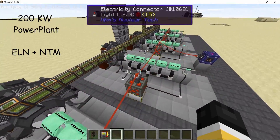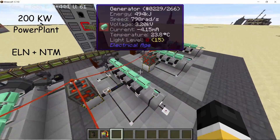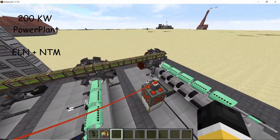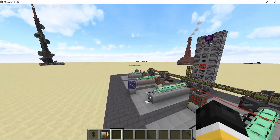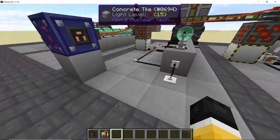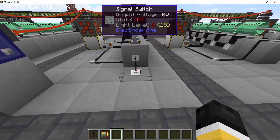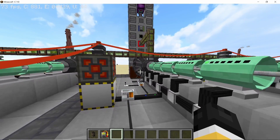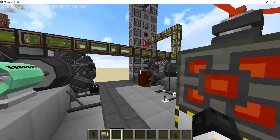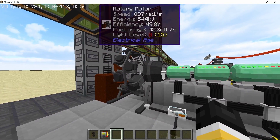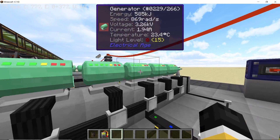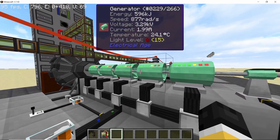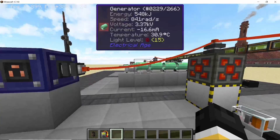Hey guys, welcome back to another video on the channel. In this one I want to show you how to build this modular 200 kilowatt power plant using rotary motors from the Electrical Edge mod. The startup of this power plant is pretty simple — you flick on a button and with that the rotary motors will start supplying the generators with mechanical energy. The generators will convert all of that mechanical energy into electricity.